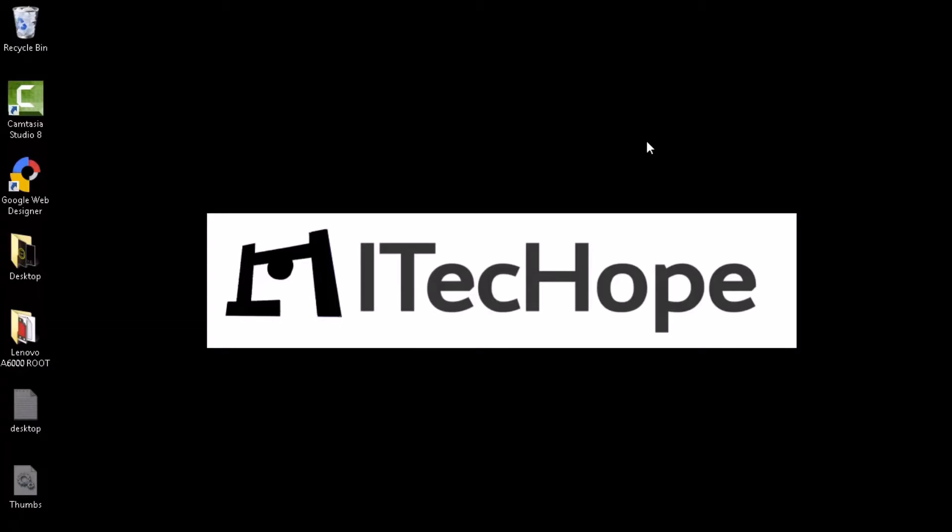Namaste guys, welcome to IT Hope. Today I will be showing you how to root your Lenovo A6000. So let's get started with it.